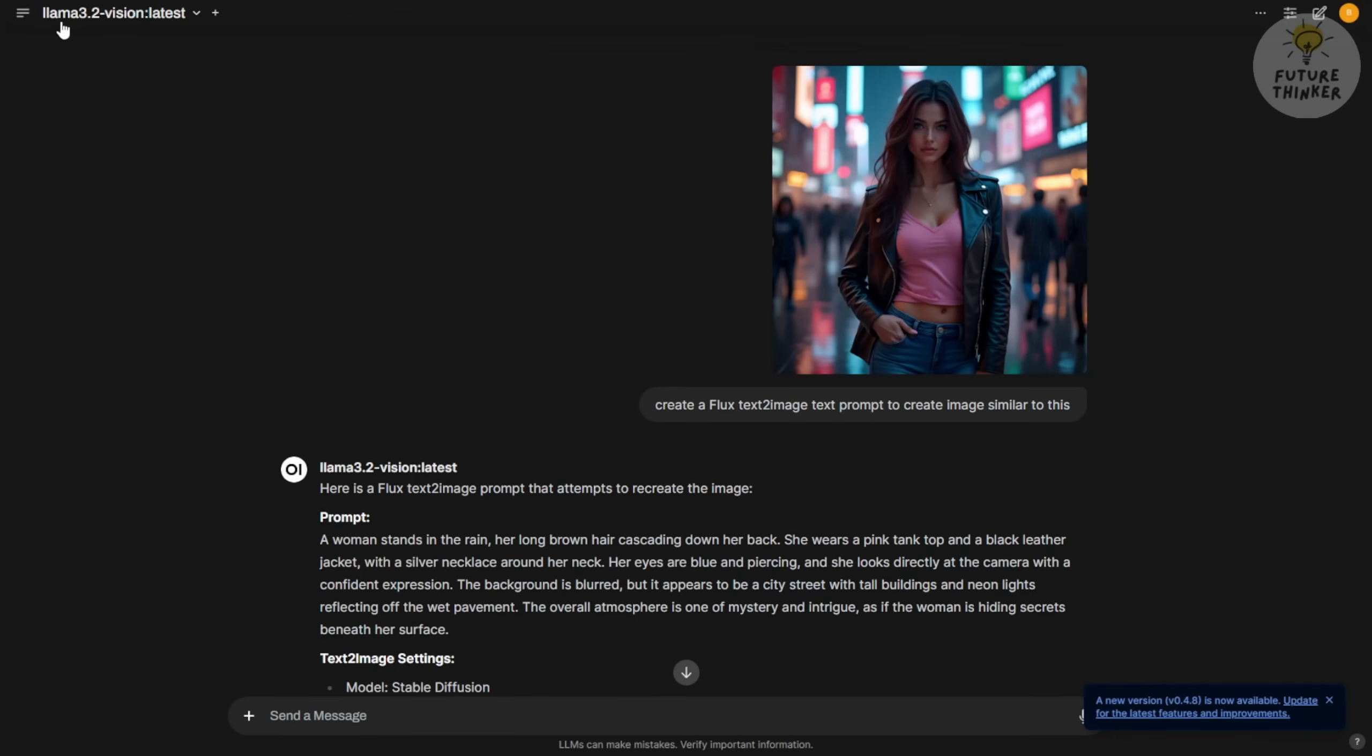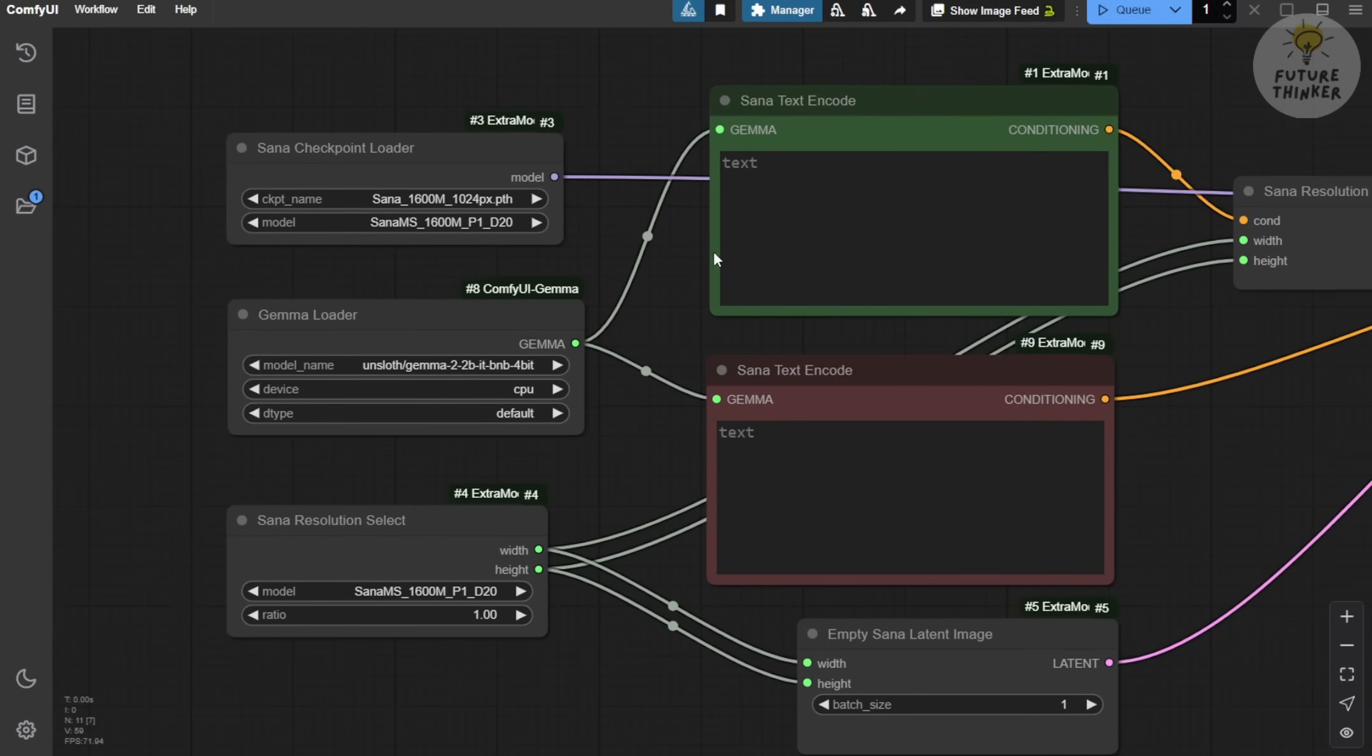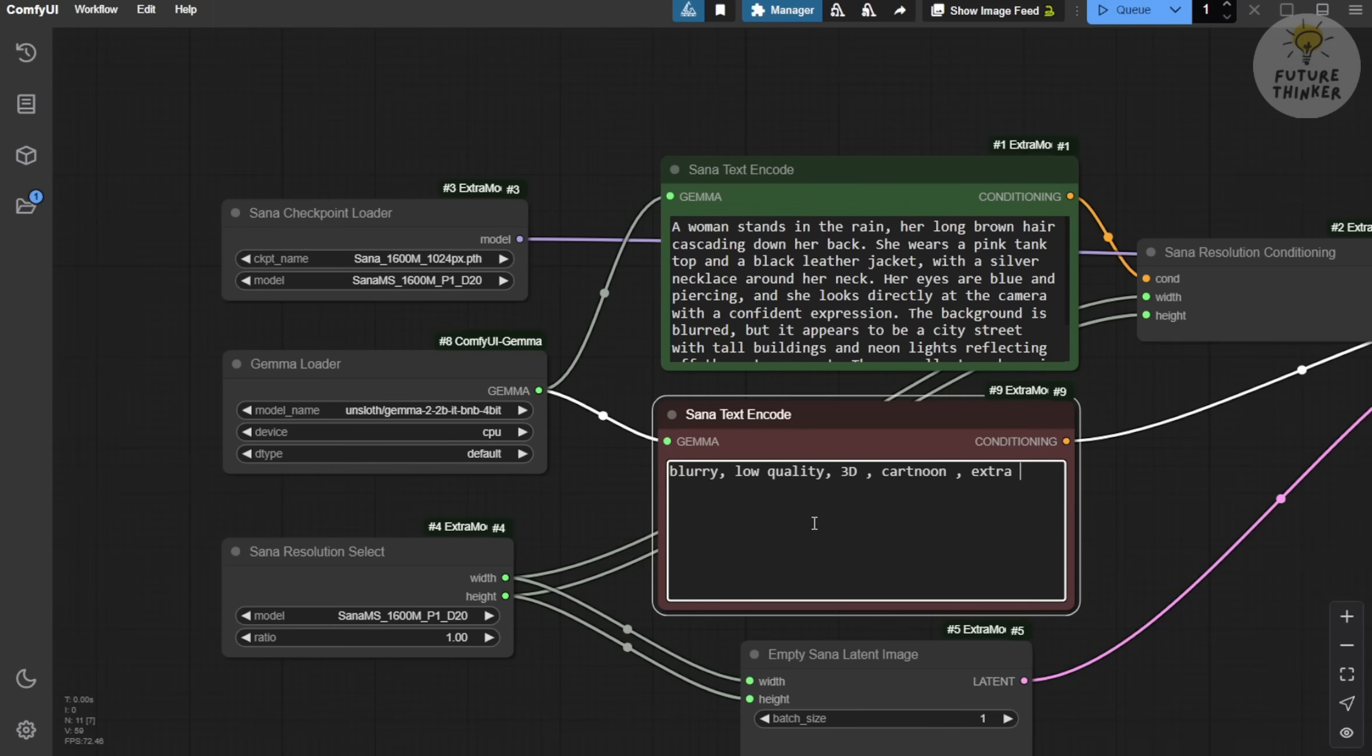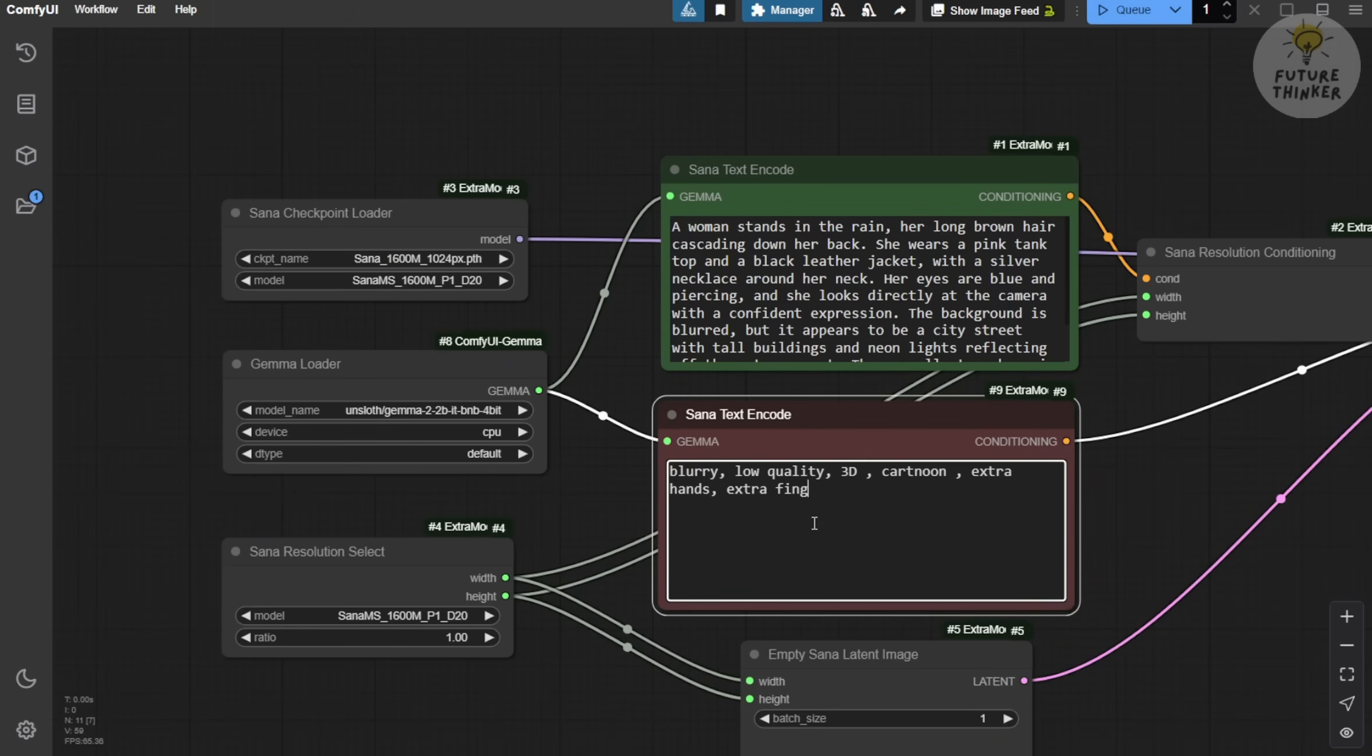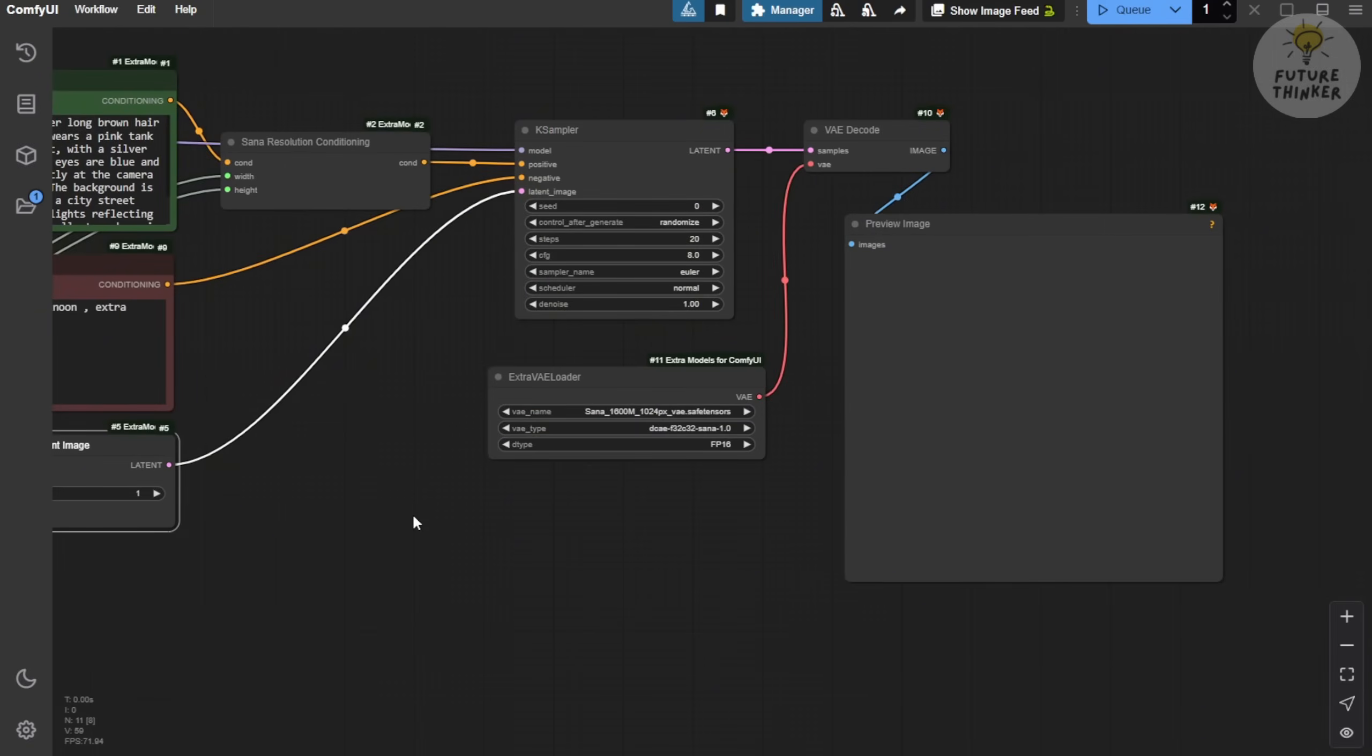For text prompts, I'm using my embedded knowledge base from the OpenWeb UI. I have Llama 3.2 vision installed locally, so I'll load an image into the vision model to generate text prompts. For this demo, I'll use those generated prompts and see how it renders the image. The Gemma 2 billion model should have no problem understanding the context of these prompts. For negative prompts, as shown in their examples, we can define keywords like blurry, low quality, 3D cartoon, extra hands, extra fingers, etc. This is a standard procedure we often use.